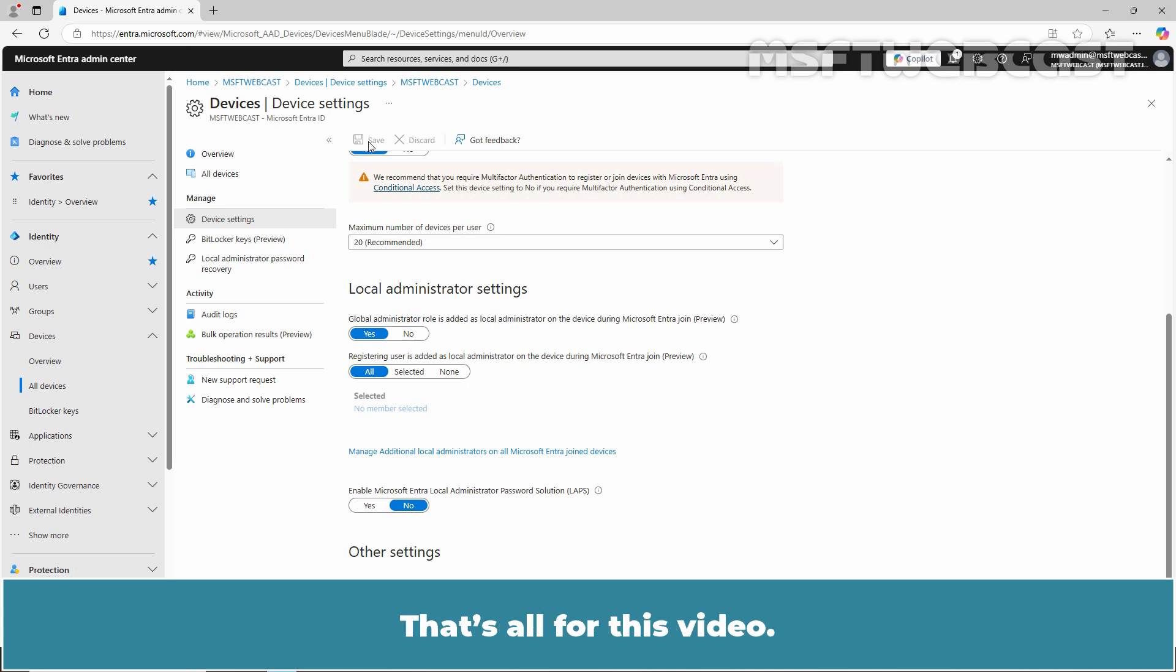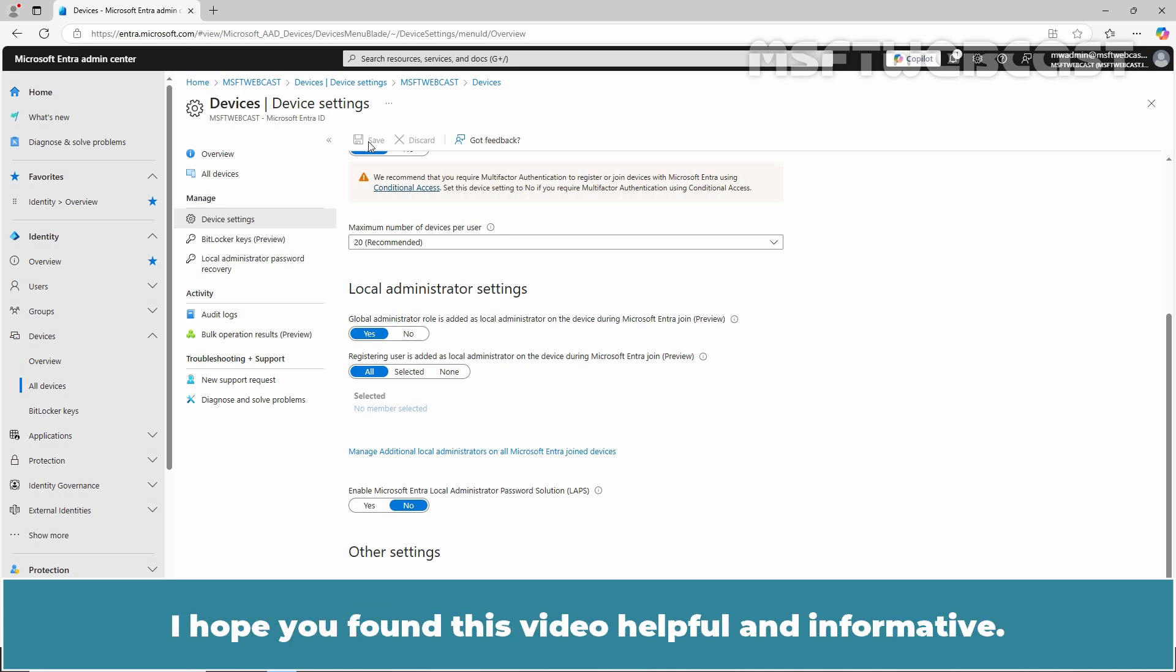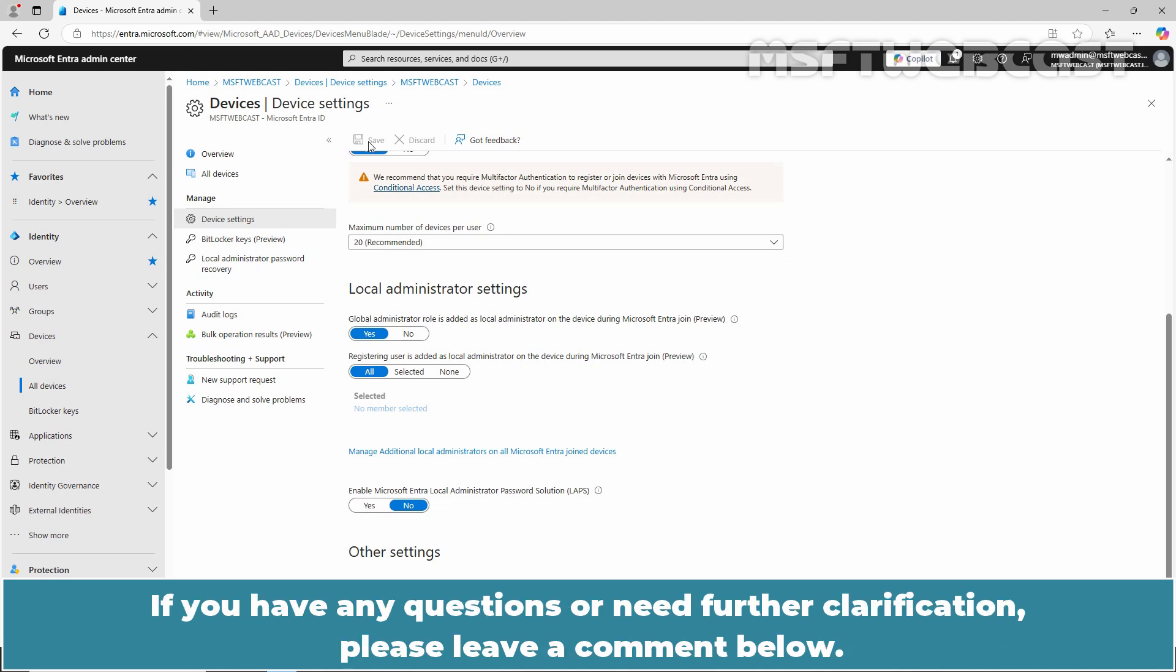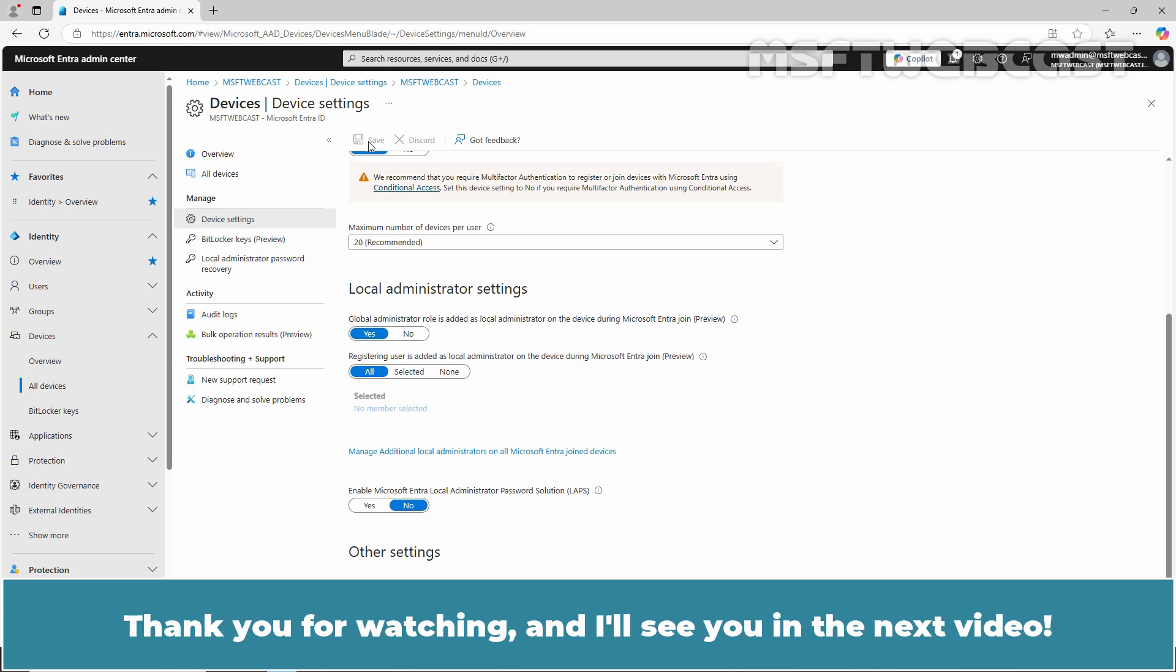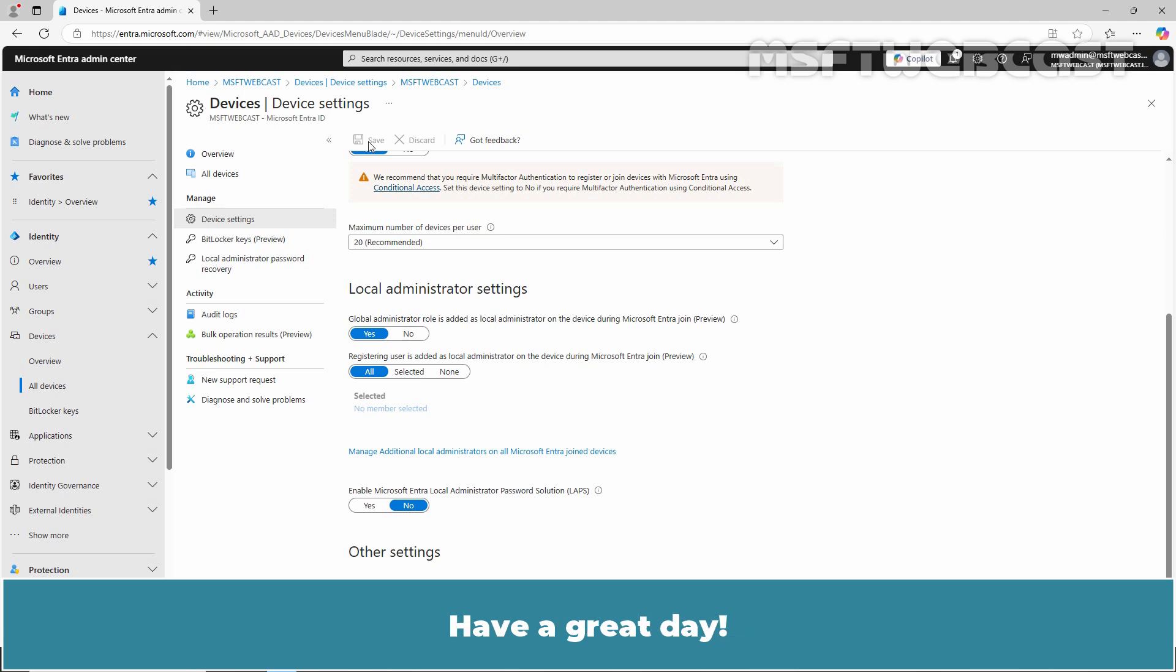That's all for this video. I hope you found this video helpful and informative. If you have any questions or need further clarification, please leave a comment below. Don't forget to like and subscribe for more videos on Microsoft Entra ID and other Microsoft related topics. Thank you for watching and I'll see you in the next video. Have a great day.